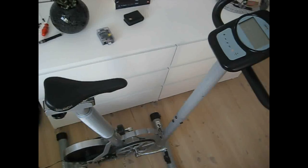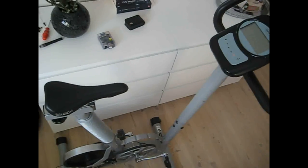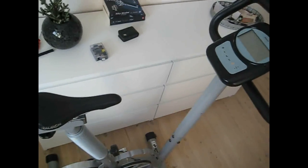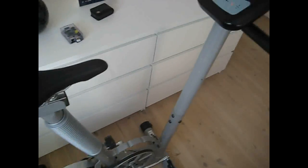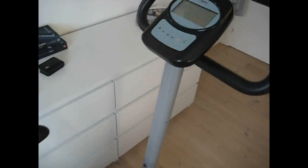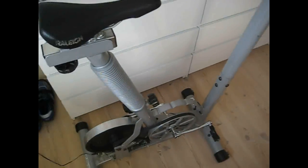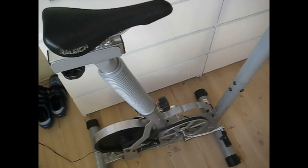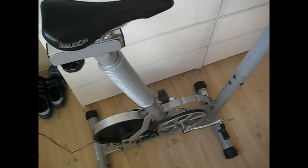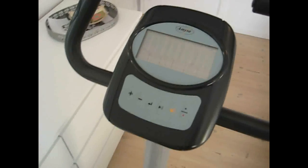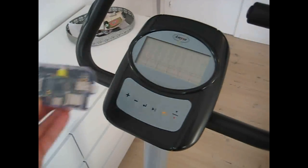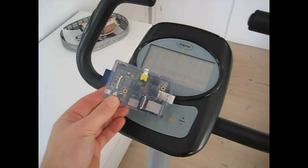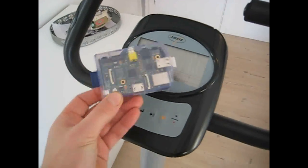This is my Raspberry Pi project. I will rebuild this fitness bike with computer. I will replace this computer with this computer and Raspberry Pi.